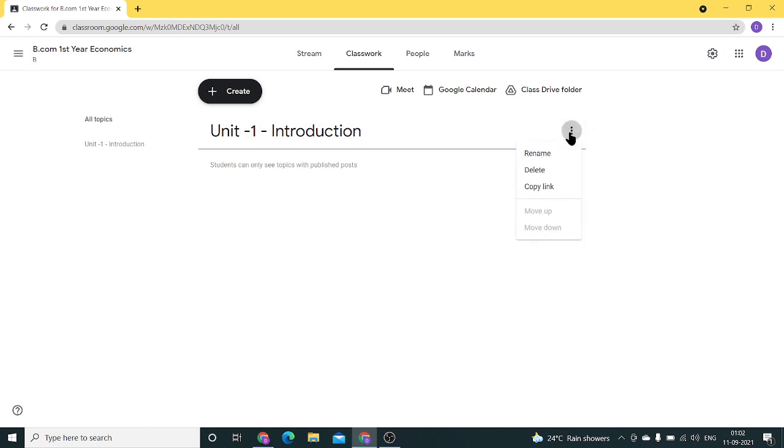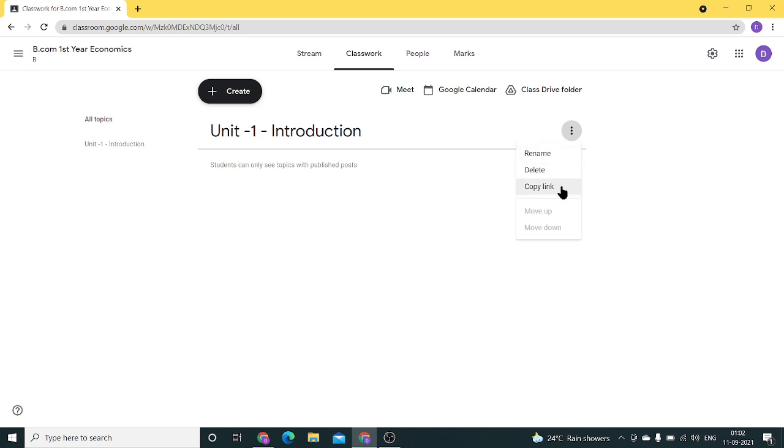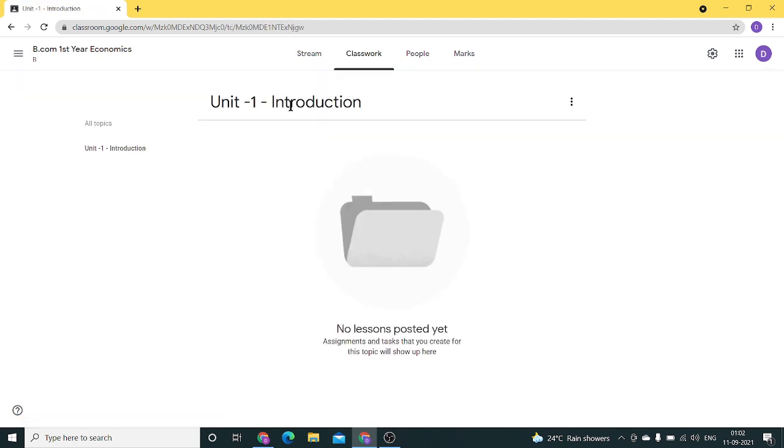Now you can see we have a few options. We can rename this topic, delete the topic, and copy the link of the topic. This particular section is empty because we haven't posted anything yet.